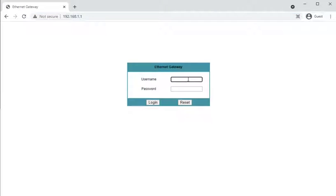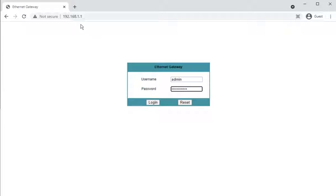On the back of the router, the third line down on the sticker has the admin password. The default username is admin and the password, unless it's been changed, is the third line down on the sticker on the back. The default IP address of this router is 192.168.1.1.